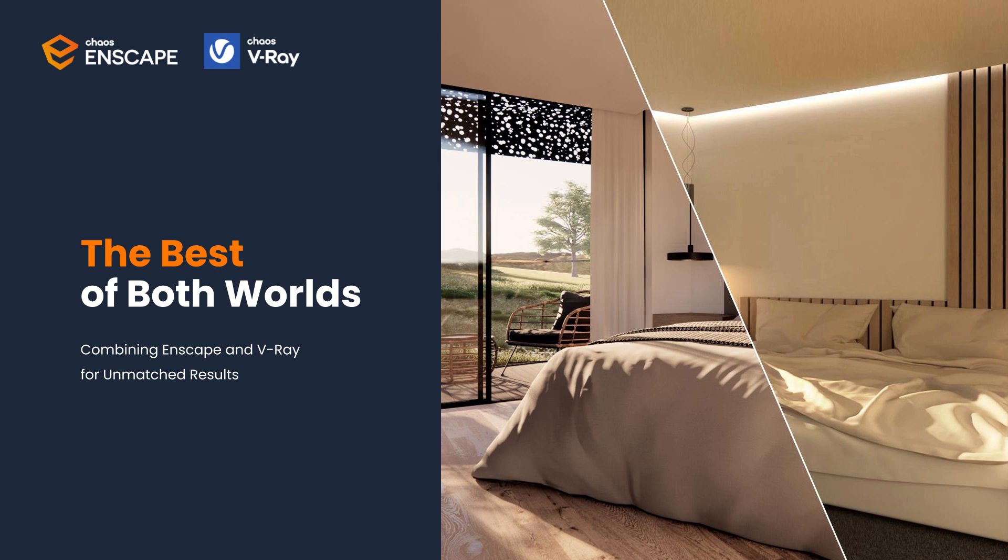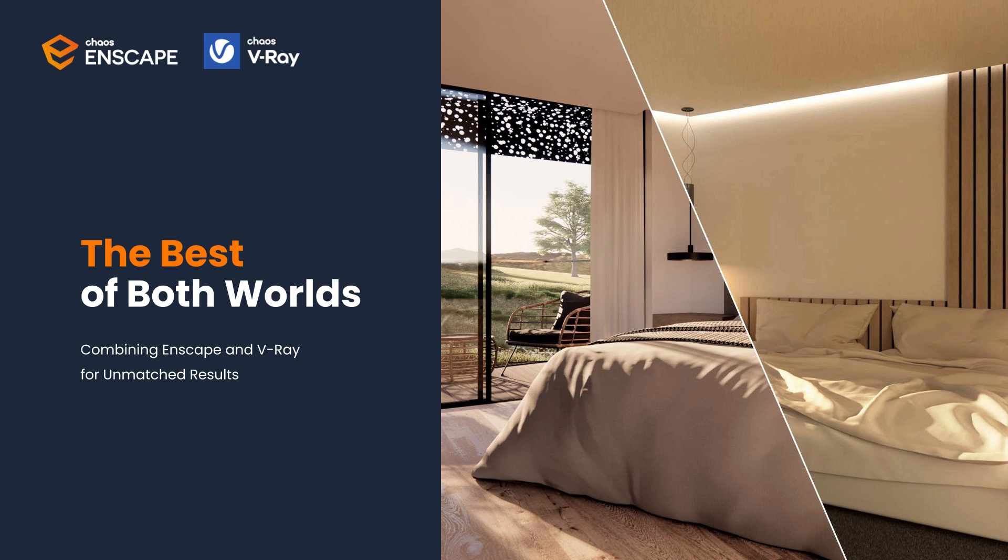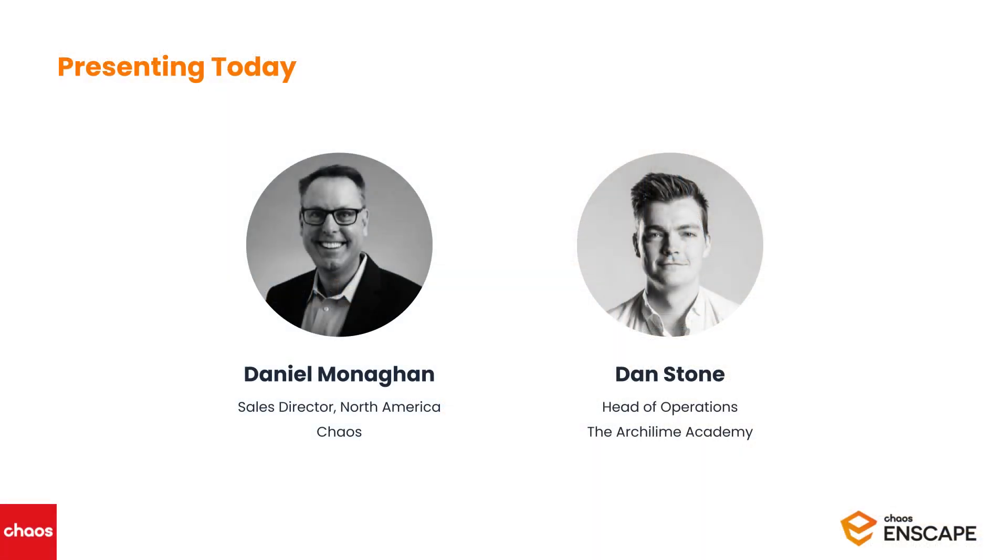Hi everyone and welcome to our webinar. Today's topic is Best of Both Worlds, combining Enscape and V-Ray for unmatched results. We have a really special webinar lined up for you today. Before we jump in, a couple of things to note. We are recording the session and we will share a copy of this with you shortly after the webinar, which will be particularly helpful if you want to re-watch any of the tutorial aspects. If you have any questions, please submit them via the questions box and we'll get back to you via email.